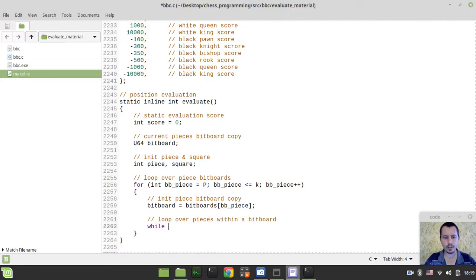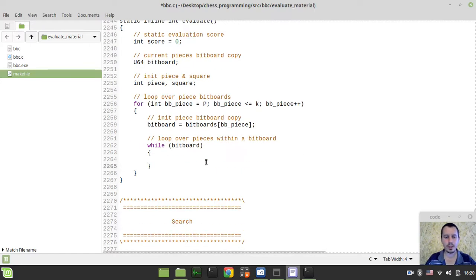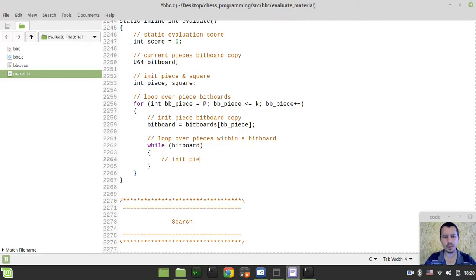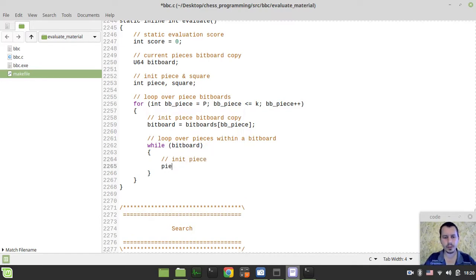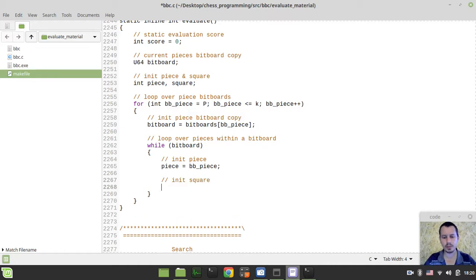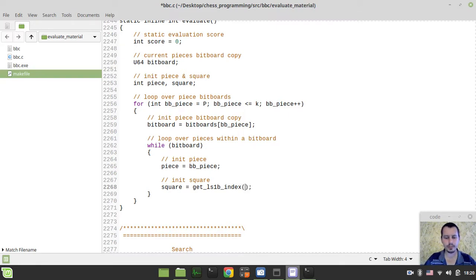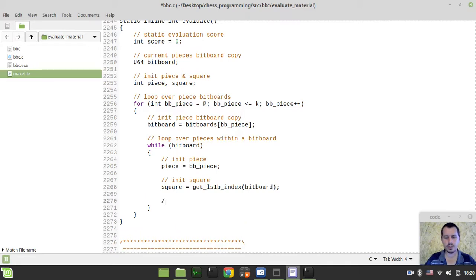Now we want to loop over pieces within a bitboard. So, while any bitboard, any bits are available on the bitboard, it's not a non-zero value. It's true. Some bits are available. We need to first initialize our piece. So, piece would be equal to bitboard piece like this. And also, we want to initialize the square, corresponding square. And the square would be equal to get least significant first bit index of the bitboard.